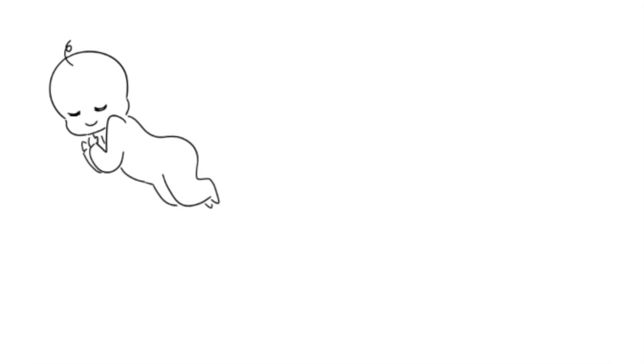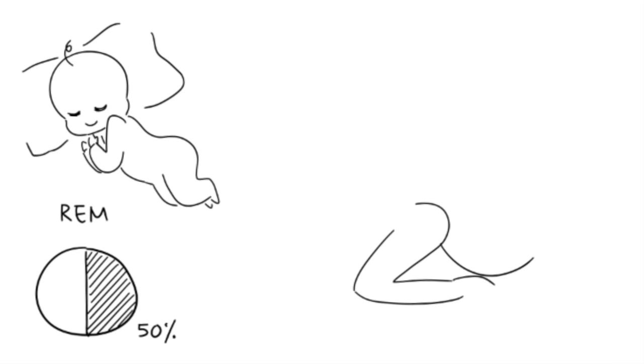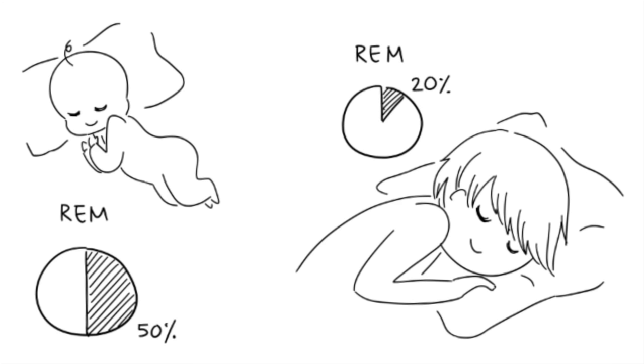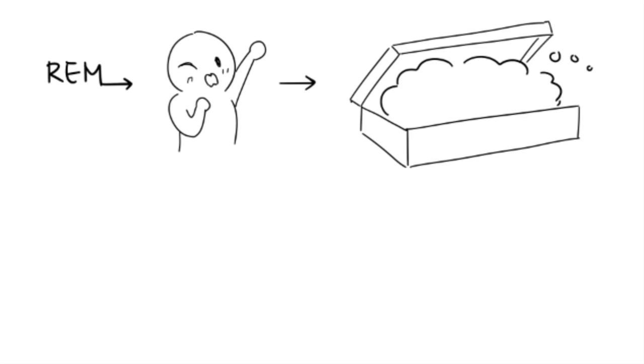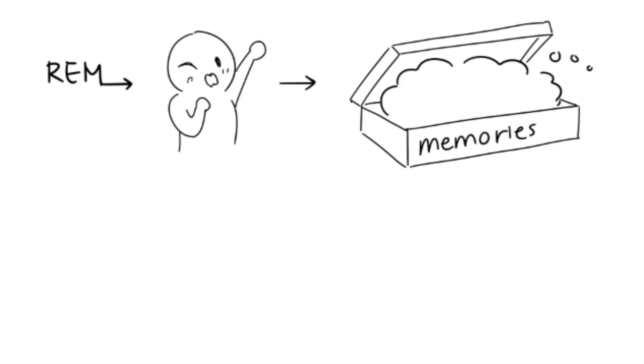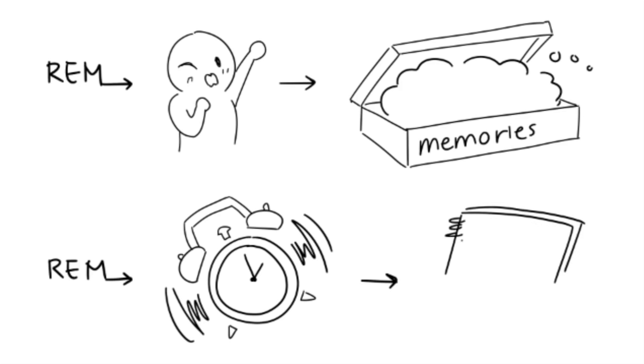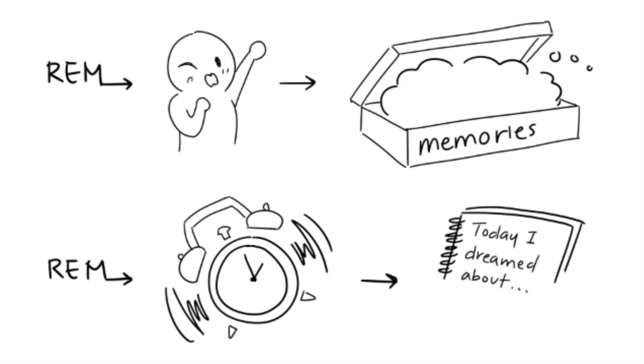3. Babies spend up to 50% of their sleep in REM stage, while adults only spend about 20% in REM stage. 4. If you're woken during the REM stage, you are more likely to remember your dreams. In another study by Dement and Kleitman, when participants were woken during the REM stage, they were able to remember dreams more often and also judged the length of their dreams with high accuracy. On the other hand, they remembered dreams much less often if they were woken at other times.